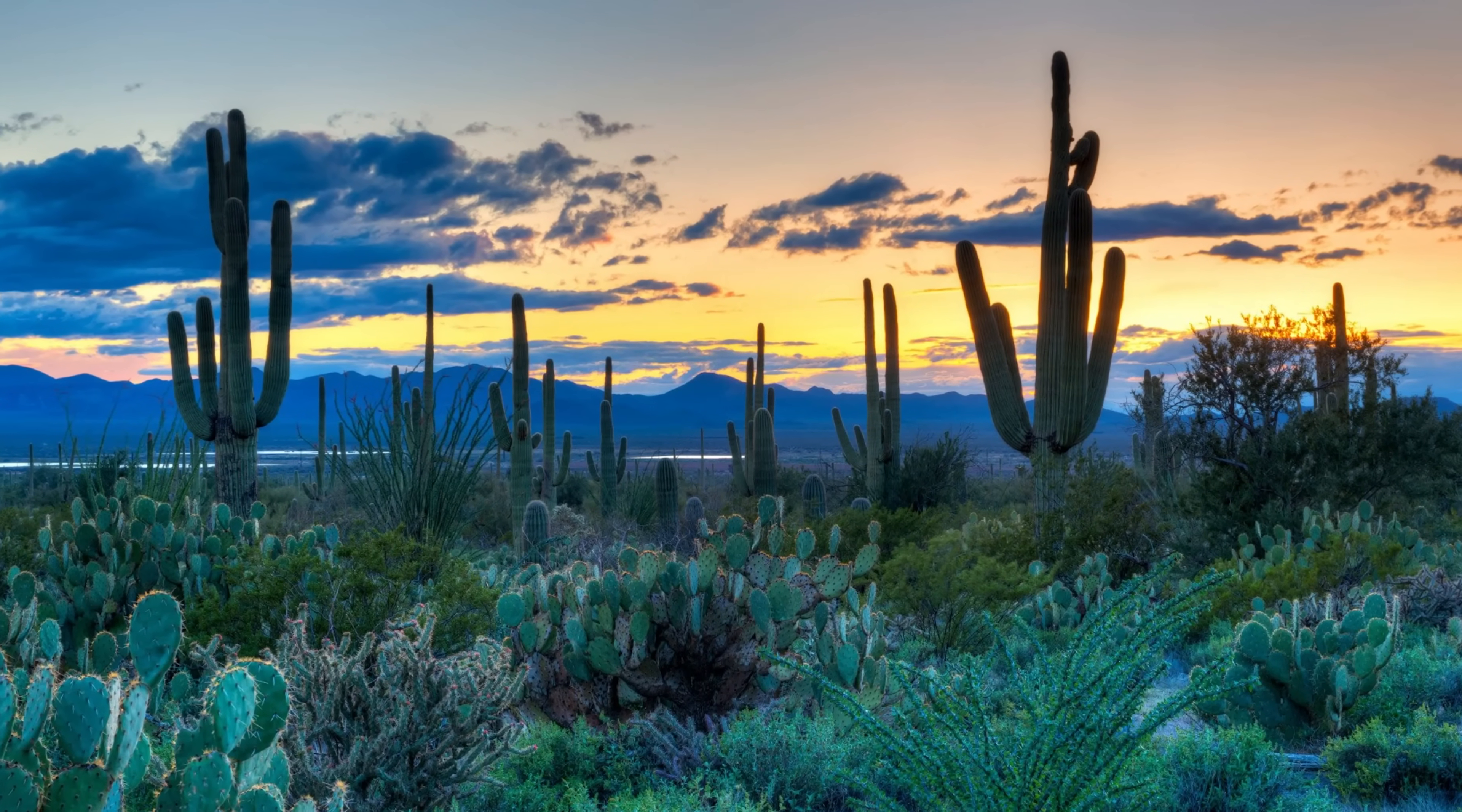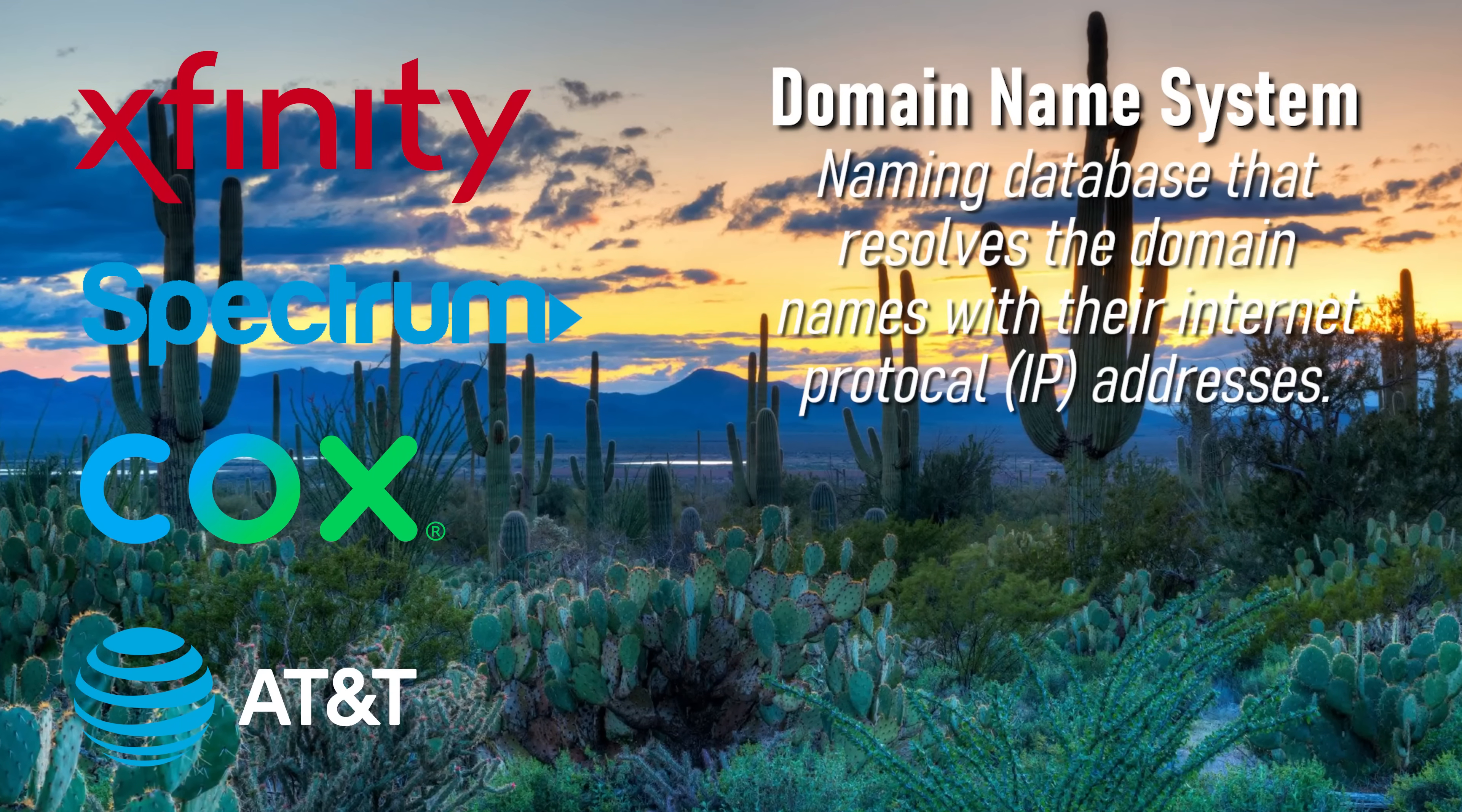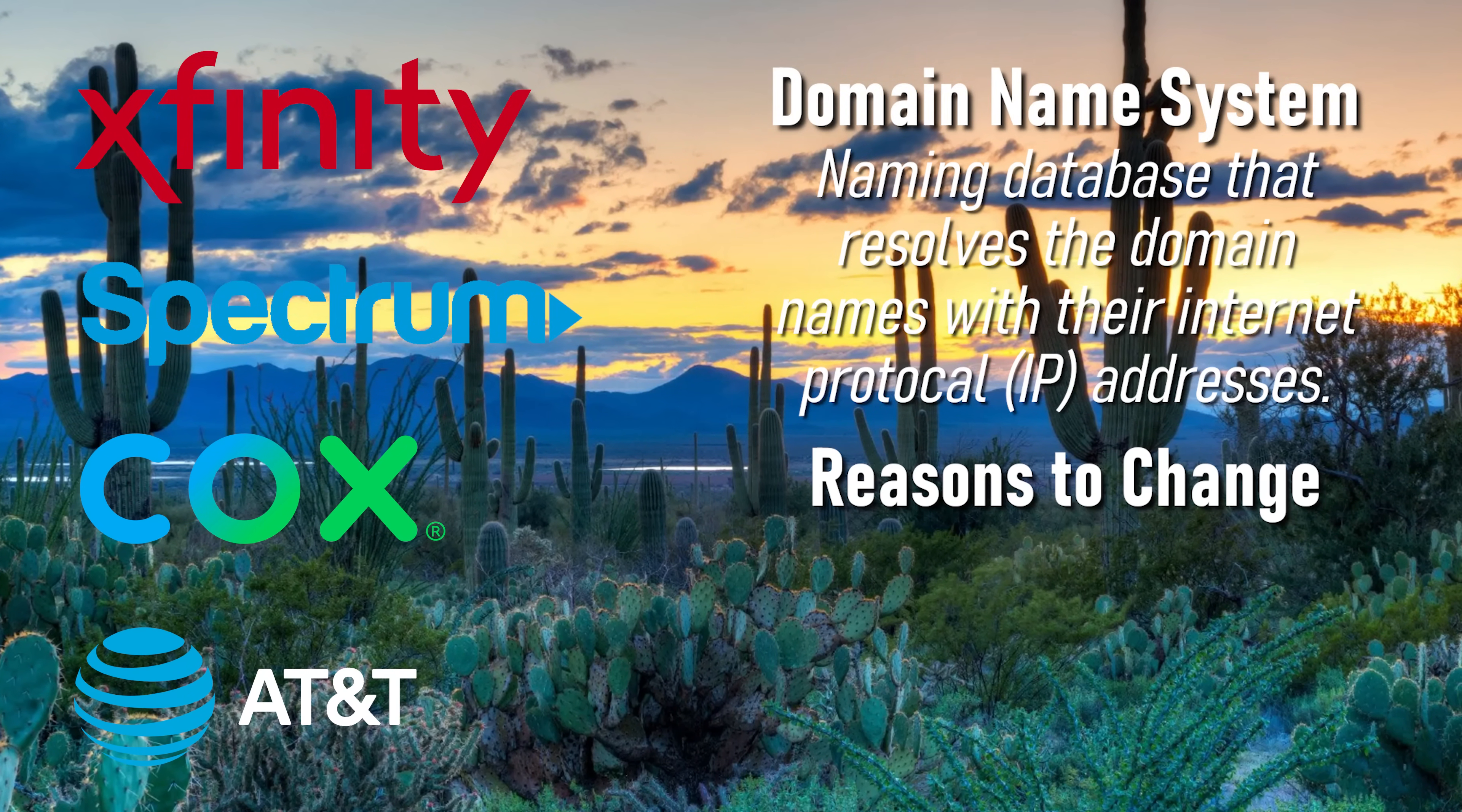Howdy folks, Brett here with another Windows tutorial. Your internet service provider supplies various network settings to connect to the internet, including the domain name system addresses. Whether you're using Windows 11 or still on Windows 10, instead of relying on the default DNS server of your ISP, which can be slower, less reliable, and less private, changing to a free public DNS server is a great way to improve your internet speed and overall experience.